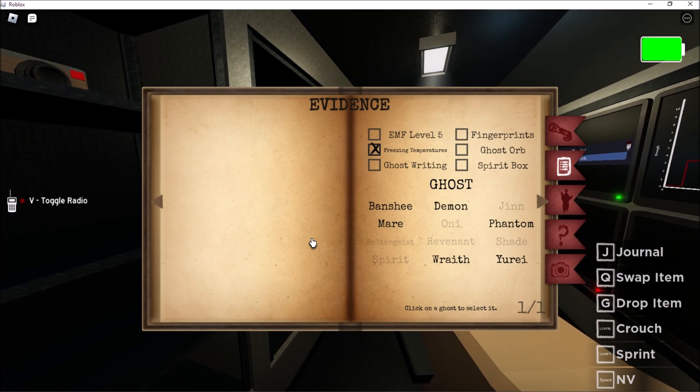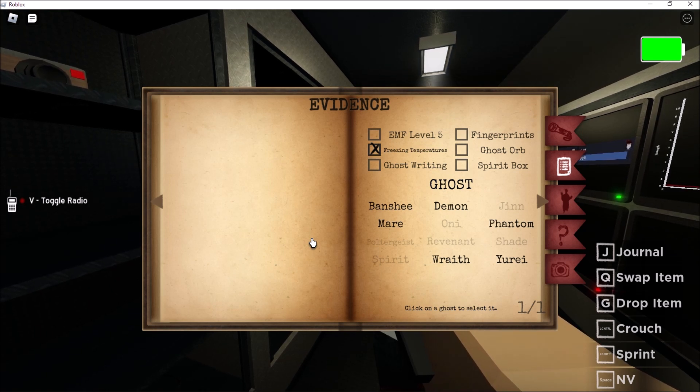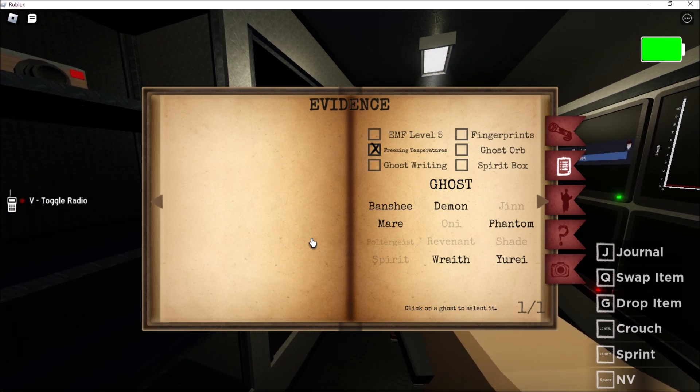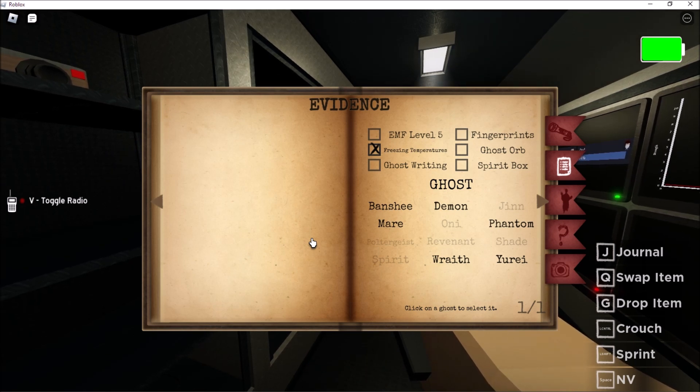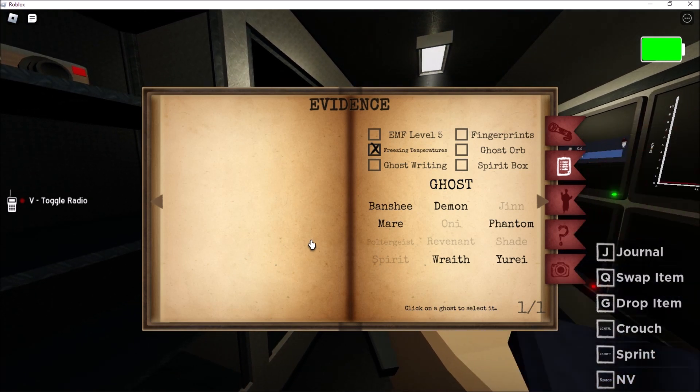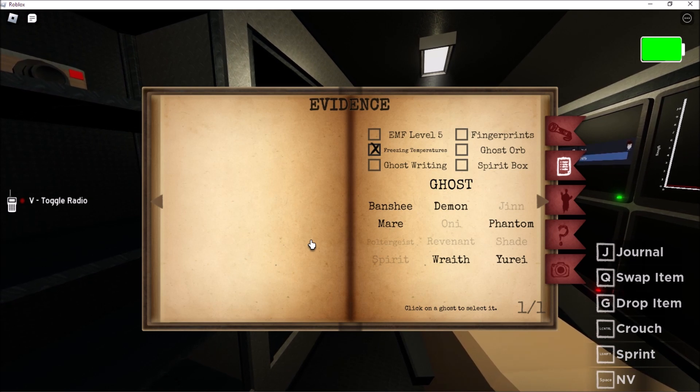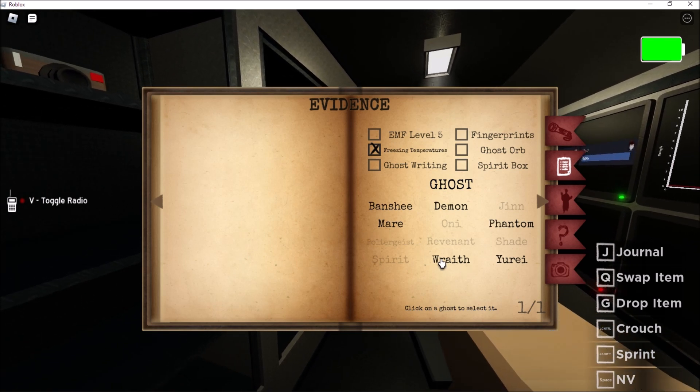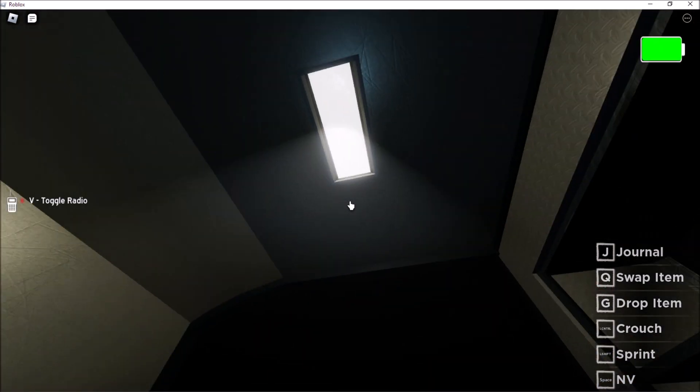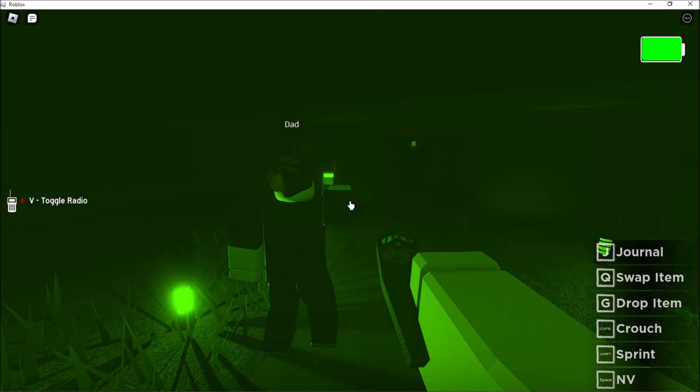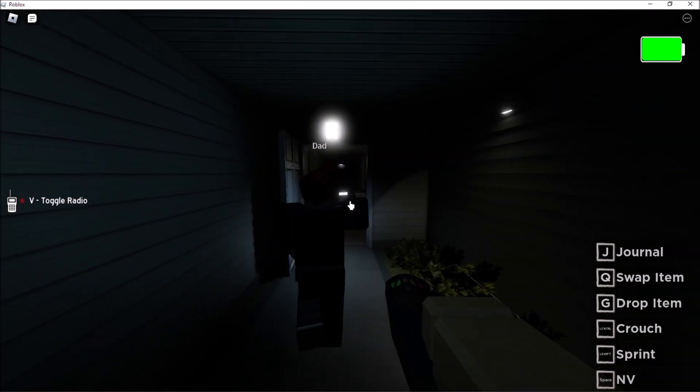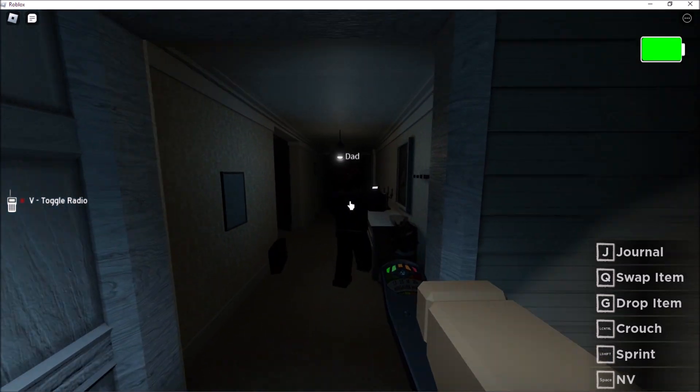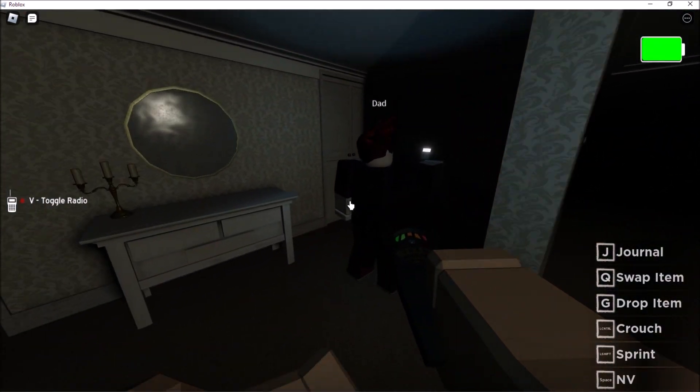So all of these right here don't do freezing temperature. Demon, banshee, mare, wraith, and Yurei. We have to get EMF level to five. So I put the ghost writing book inside, so we're gonna know if it has ghost writing. Spirit orb, we need. You need to keep looking. It does EMF, so I need to have the EMF. It needs to get to level five. Yeah, keep checking the EMF, but also keep checking night vision to see if you see spirit orbs.